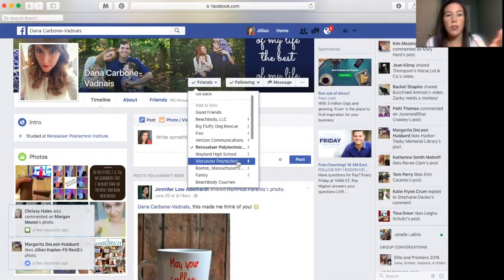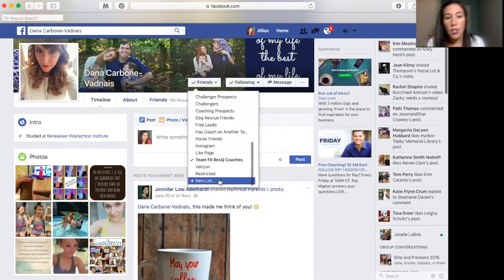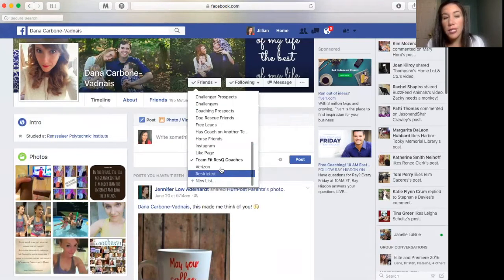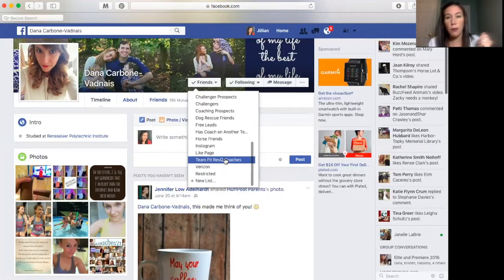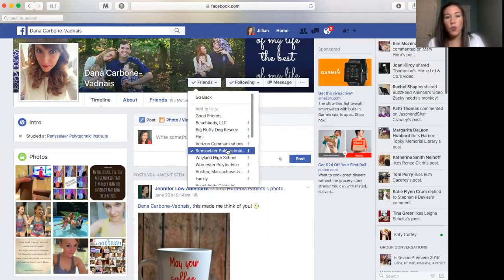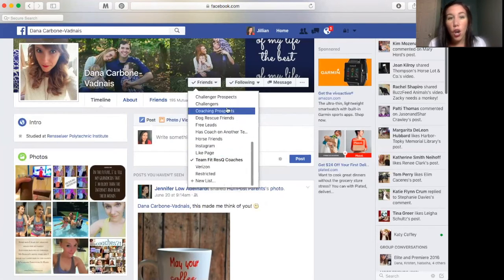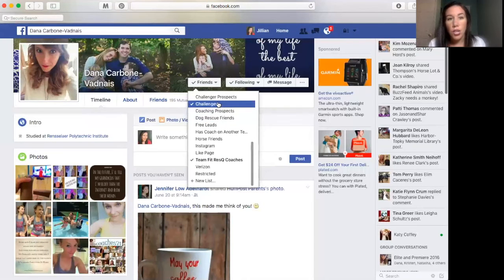Facebook recognizes certain ones as groups. The ones without the lightning bolt are groups that you create yourself, and you can also hit 'Add new list' down here. You'll see Dana is under my team's coaches — I can uncheck that and the checkmark goes away, or click it again and she shows back up. You can put people in as many lists as you want, just by checking and unchecking.